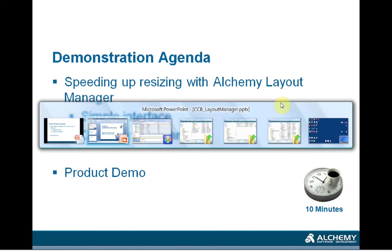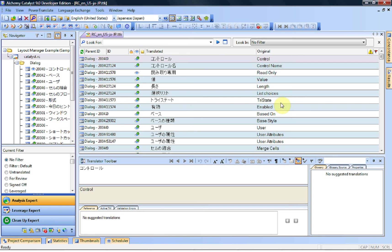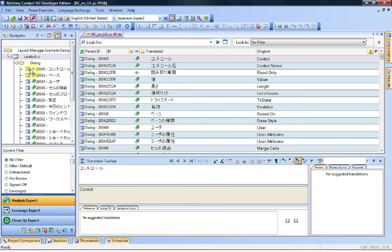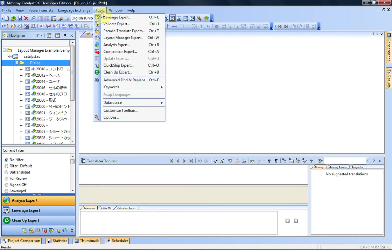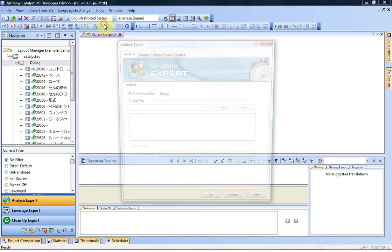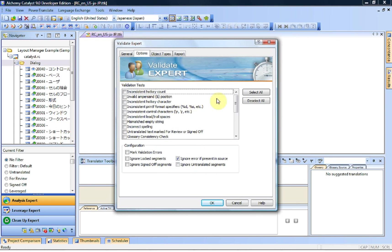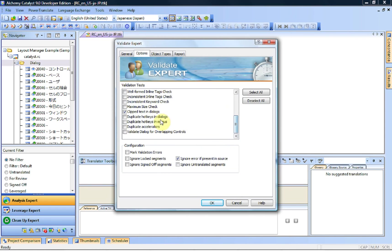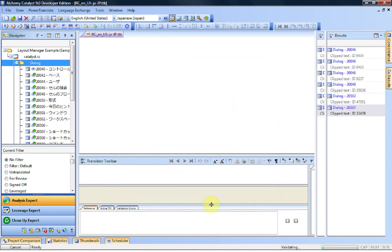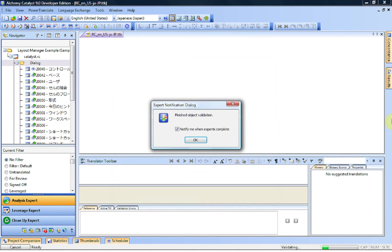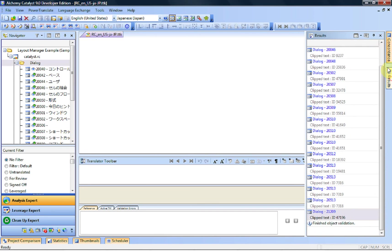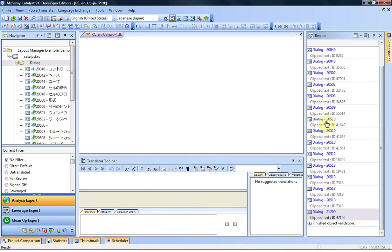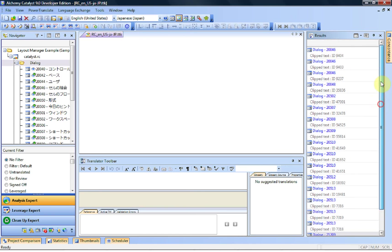I think the simplest thing will be to show you how this works. So here is a TTK that maybe, as a localization engineer, I may have received from a translation company. What I would then do is run the validation expert. In this case we know exactly what we're looking for, so we'll just run one check, which is clip text in dialog boxes, and we'll run it only on the dialog boxes. Click on Run, have a look at the results, and we can see that we have a few truncations here and there.